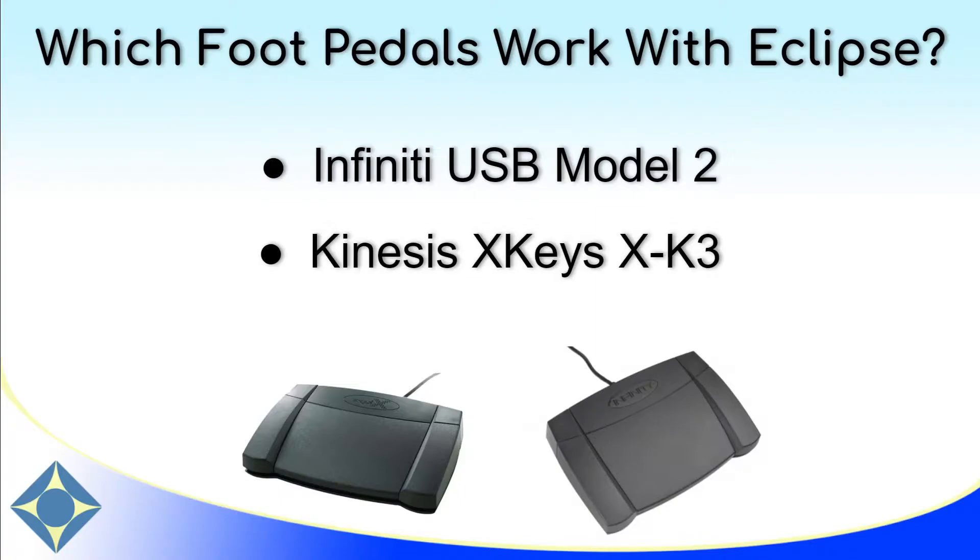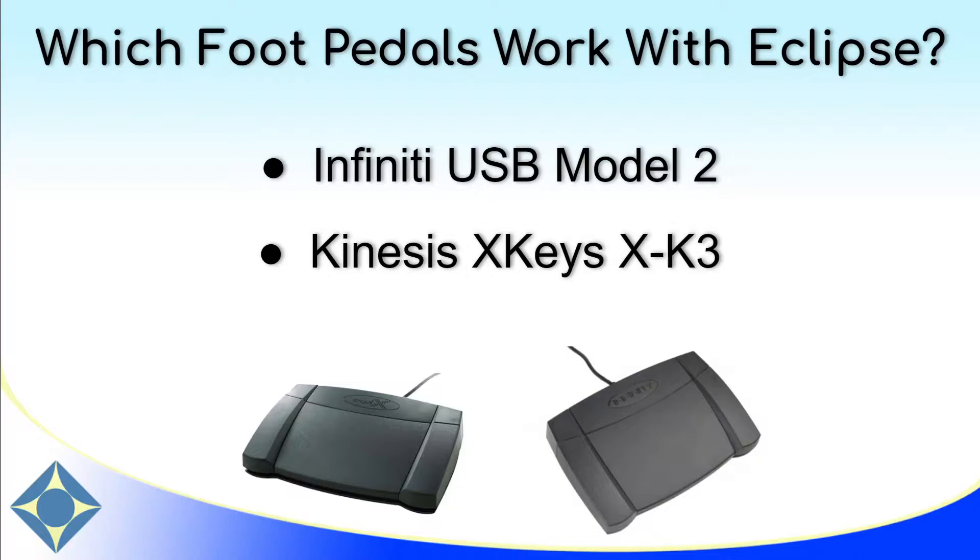There are two different foot pedals that will work automatically with Eclipse's foot pedal macros. Other programmable foot pedals may work as long as you program them to represent the correct keystrokes. However, these foot pedals will work automatically. The Infinity USB Model 2 and the Kinesis X-Keys XK3 are the two confirmed working foot pedals with Eclipse at this time.